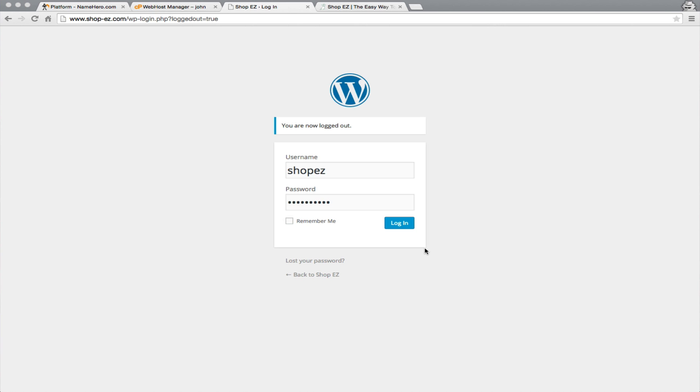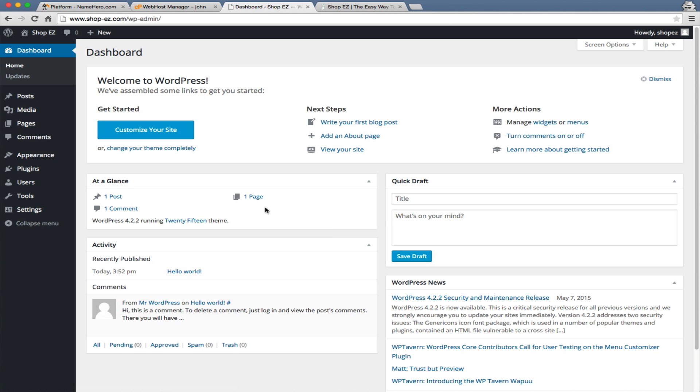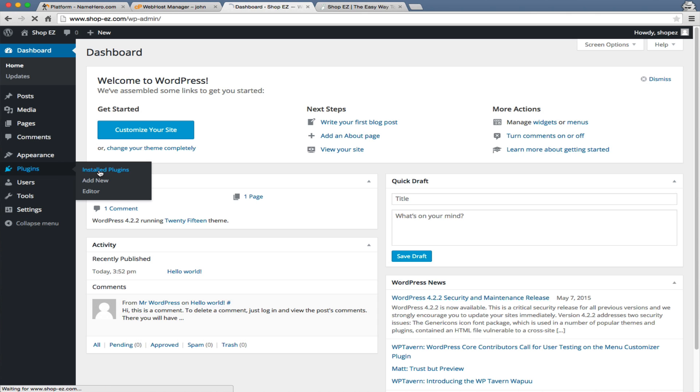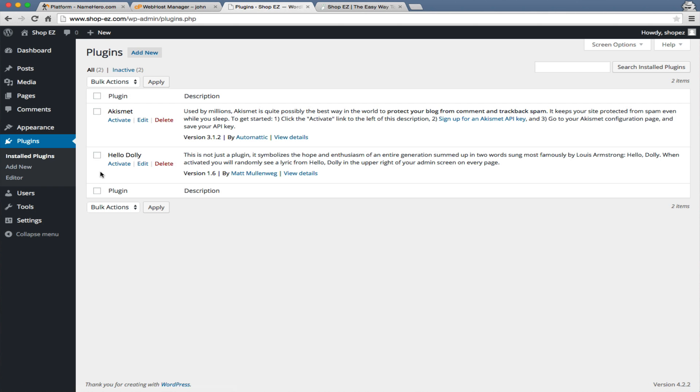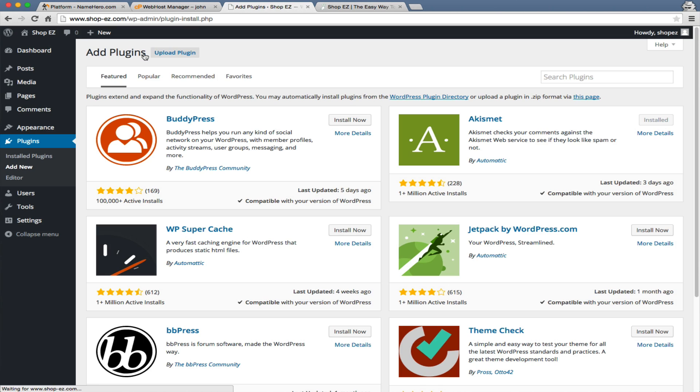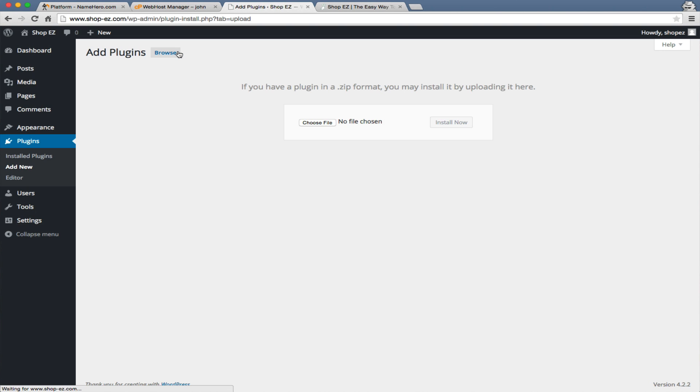The first thing we want to do is log into our WordPress admin area. Once we're inside, we're going to go to Plugins and click Install Plugins. We're going to click Add New, and it gives us a whole bunch here, but we're going to click Upload.